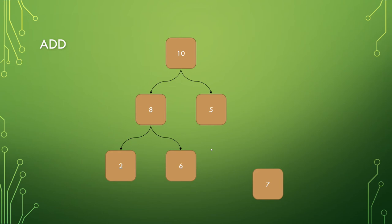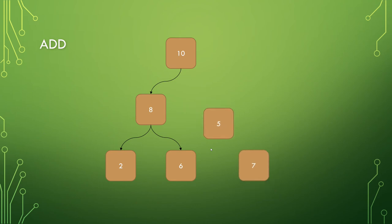And each child here is smaller than 7, so you cannot add 7 as a child. Instead, what has to be done is breaking off the 5, moving the 7 up to be the child of 10, and then making 5 the child of 7.